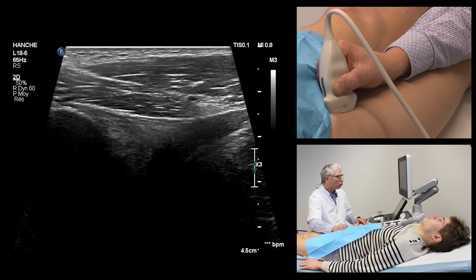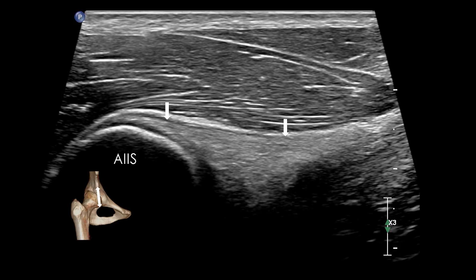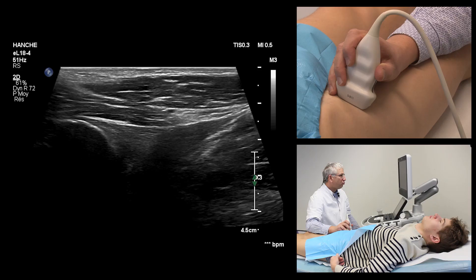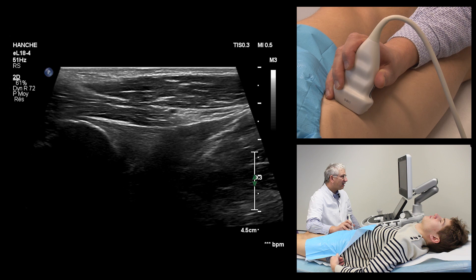At this level, about 2 cm below the insertion, we highlight the anisotropy artifact, which corresponds to the crossing of the indirect tendon. A good sign of rupture of this indirect tendon is the disappearance of this artifact.